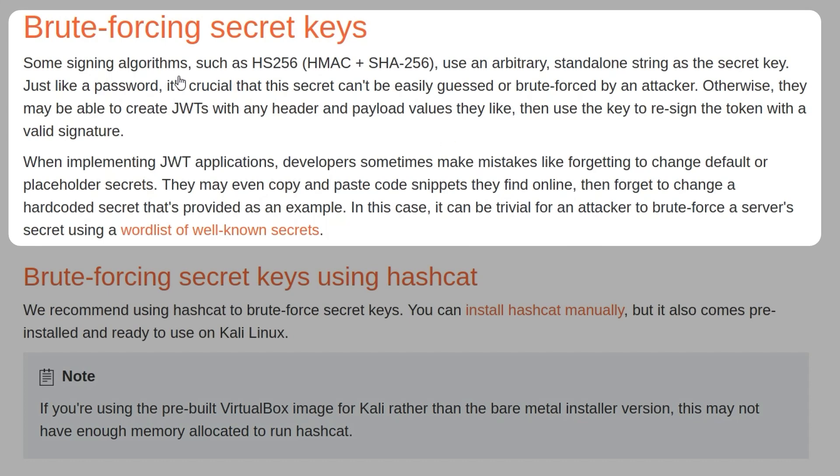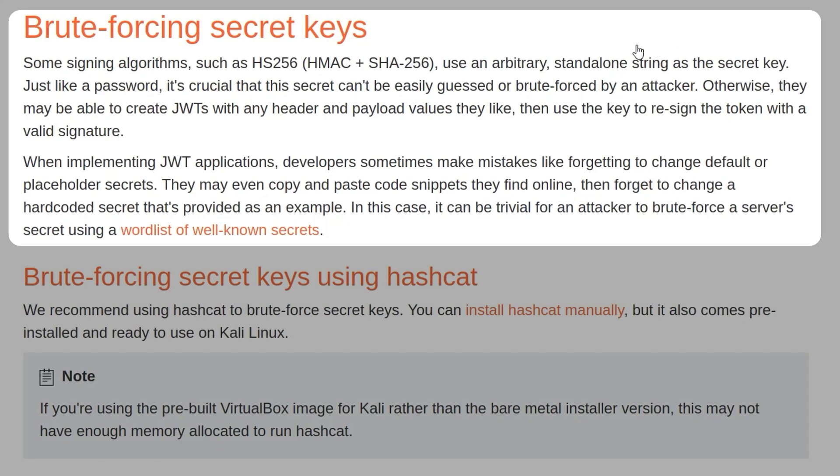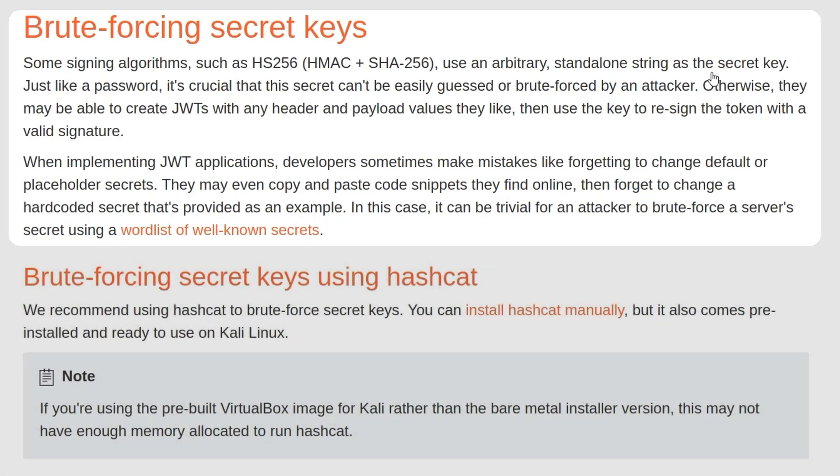One thing to mention is it says that some signing algorithms use a standalone string as a secret key, but it doesn't mention that other algorithms which aren't symmetric, like RS256, which is asymmetric, won't use a single key for both signing and verifying tokens, so they'll be separate keys.